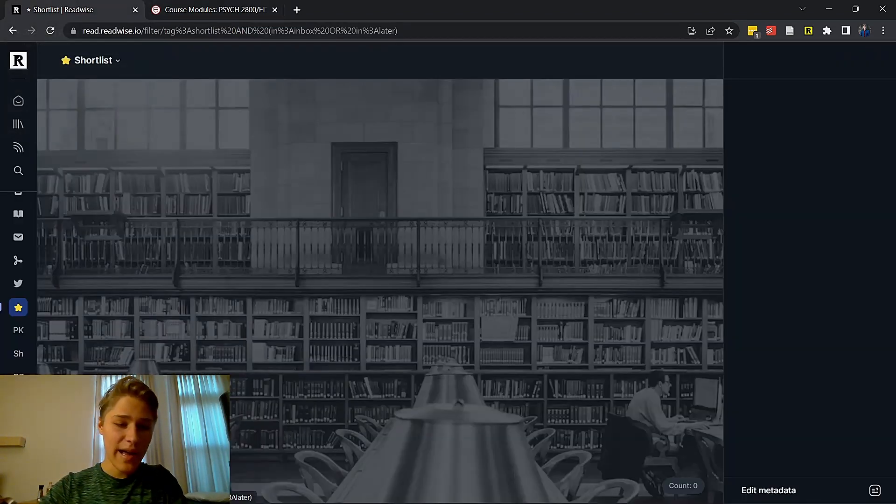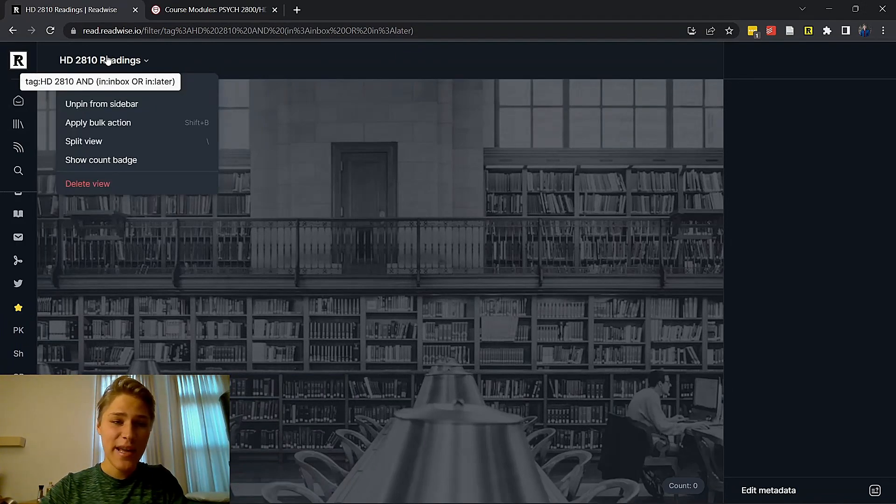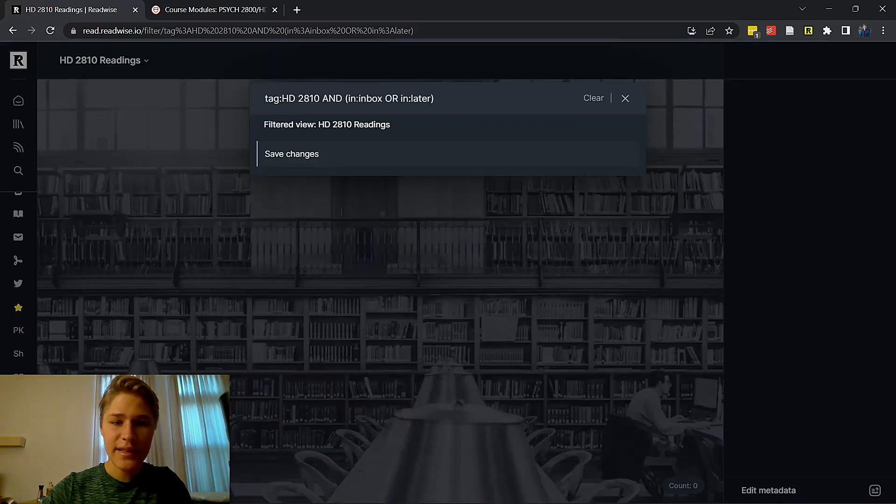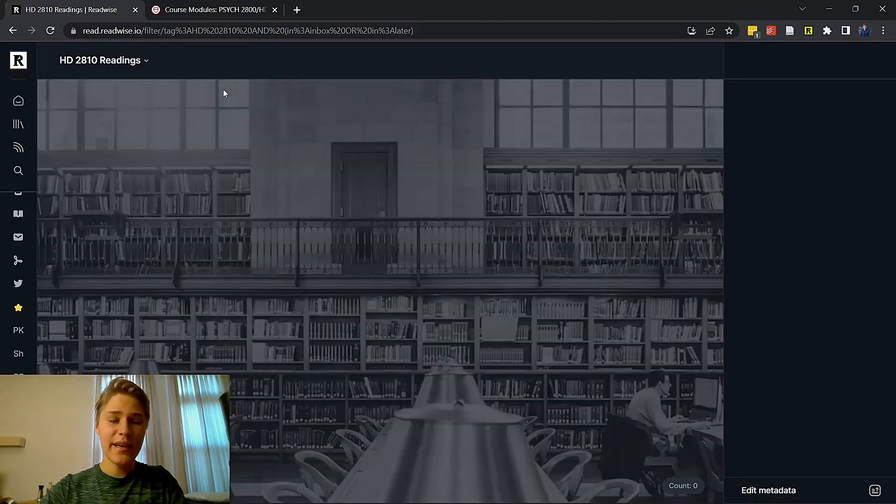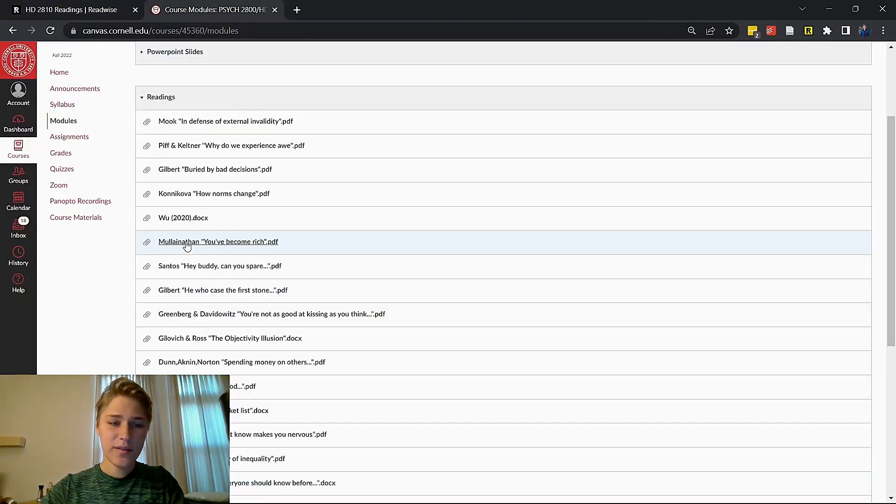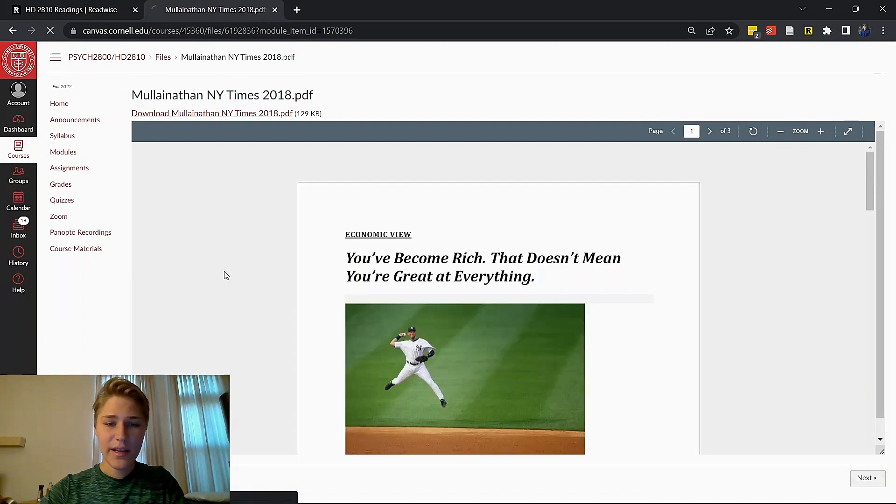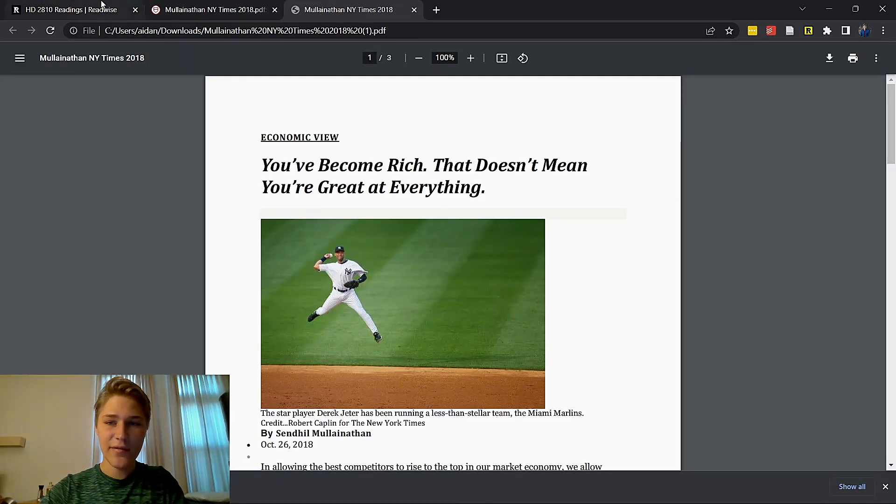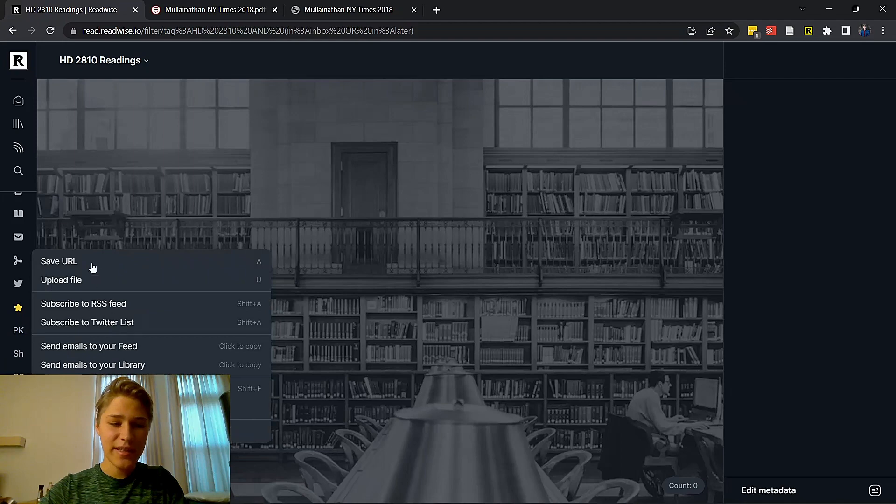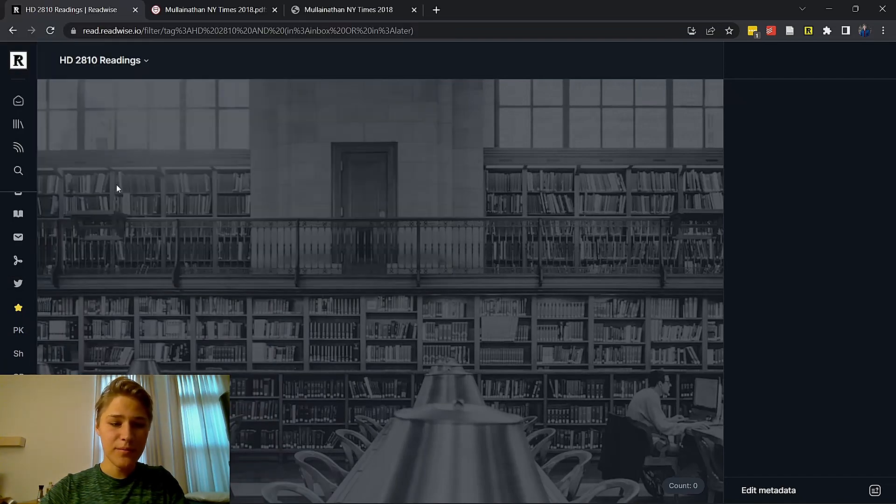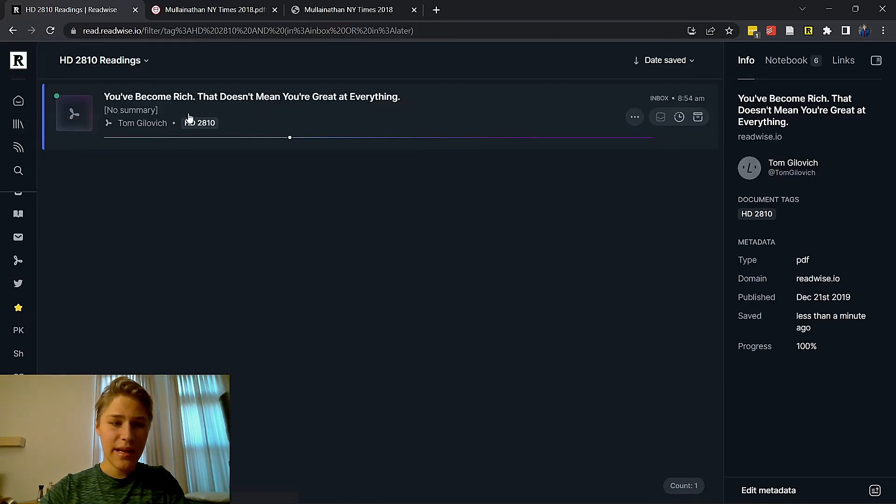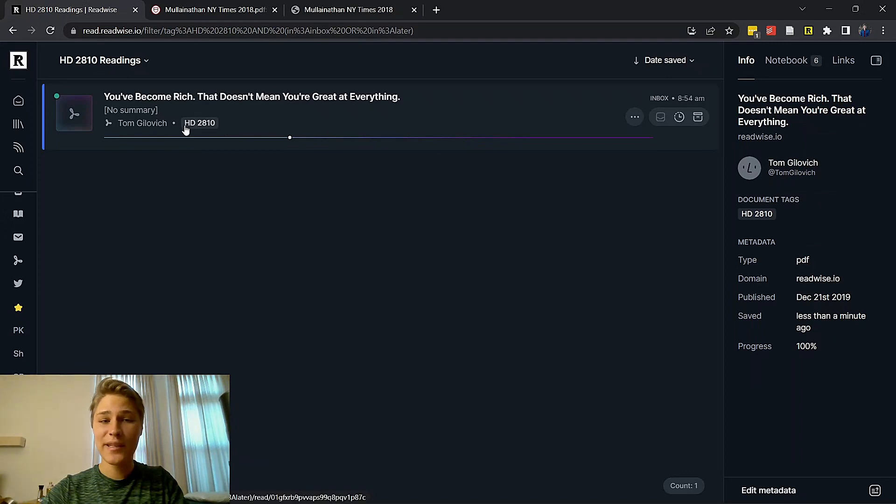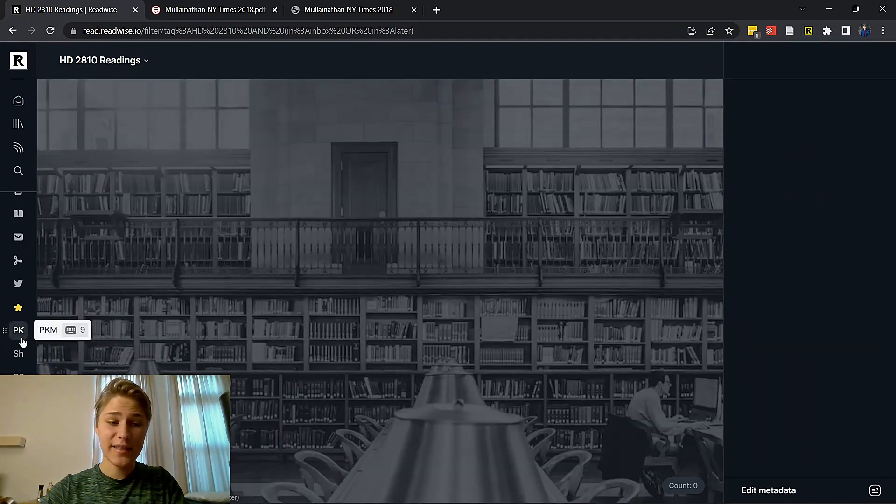Now, the ones that I use mainly and the way I use it for classes is for filtering articles that I specifically want to read for a certain class or other pieces of information. So let's say for example, I have a whole bunch of articles for my social psychology class, and I want them all to go to a specific place in Reader so that on the day I have the readings for that class I want to do, I can just sit down, go to that filter view, boom, they're all there. Well, I have one for HD 2810 readings, and the filter is tag HD 2810 and in inbox or in later. And all the readings that are tied to that will pop up here.